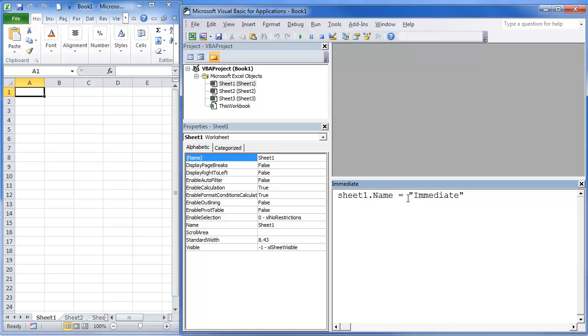Okay, when I hit Enter, it's going to change the name. You'll notice it changed it up here in my VBA Projects. It also changed it down here.